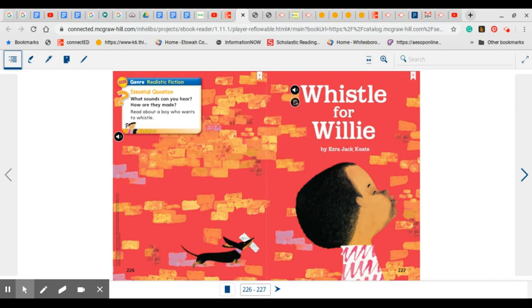What sounds can you hear and how are they made? This is a story about a boy who wants to learn to whistle.